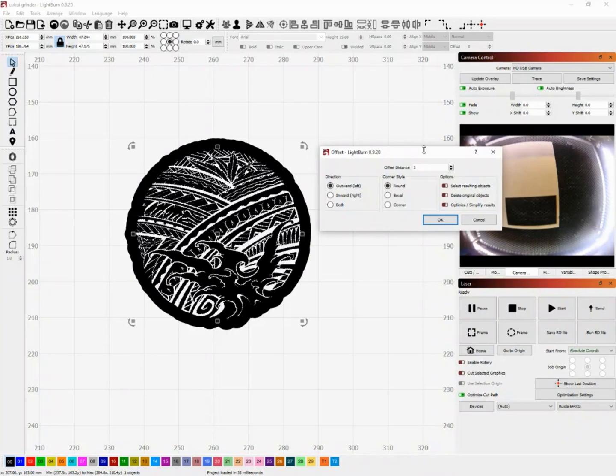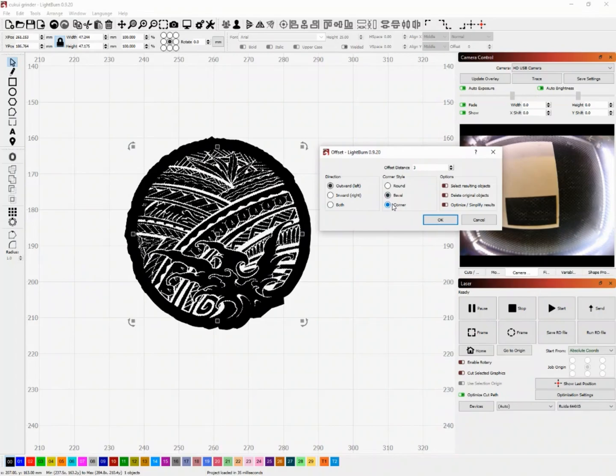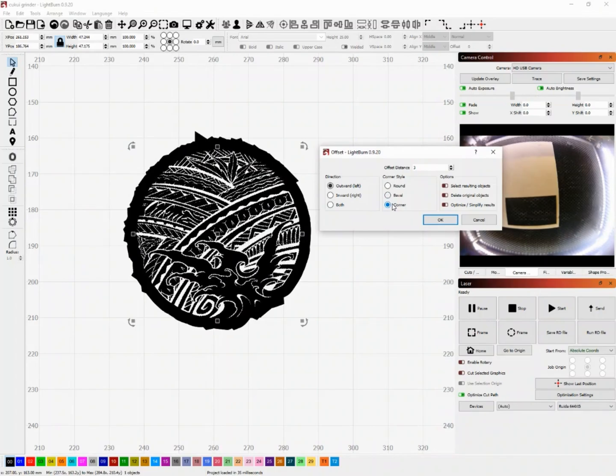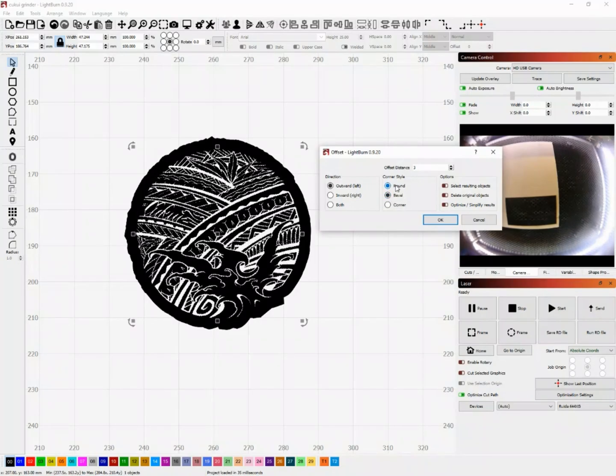So once you select offset shapes you'll notice a dialog box that has a couple things you can change. The first being the distance of that outline. You could bring it closer or farther depending. You could also sharpen up those edges around your design.